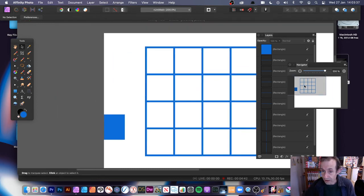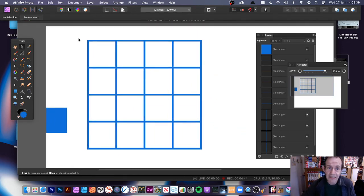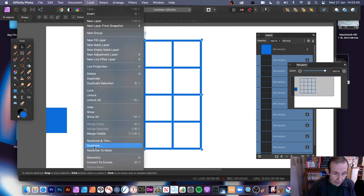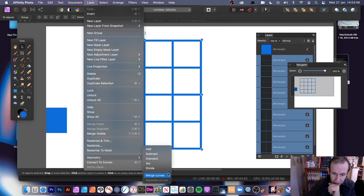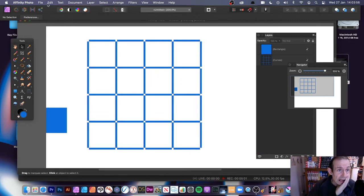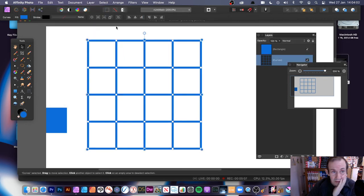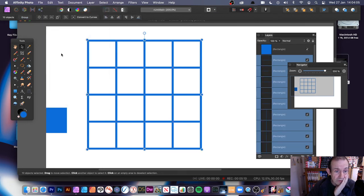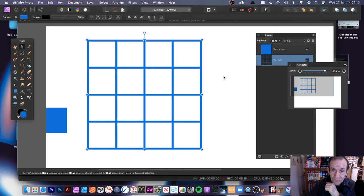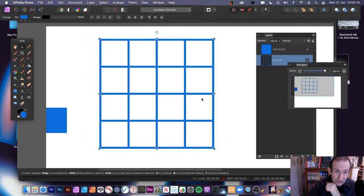That creates a nice uniform grid — another way of doing it, this time with lines. You can go to Layer and Geometry. Weirdly, Merge Curves creates a very odd design here — it doesn't merge it the way you'd expect. However, what you can do instead is undo that, then go to Layer and Geometry and choose Add. That does the exact same thing and creates a single curve that you can resize.